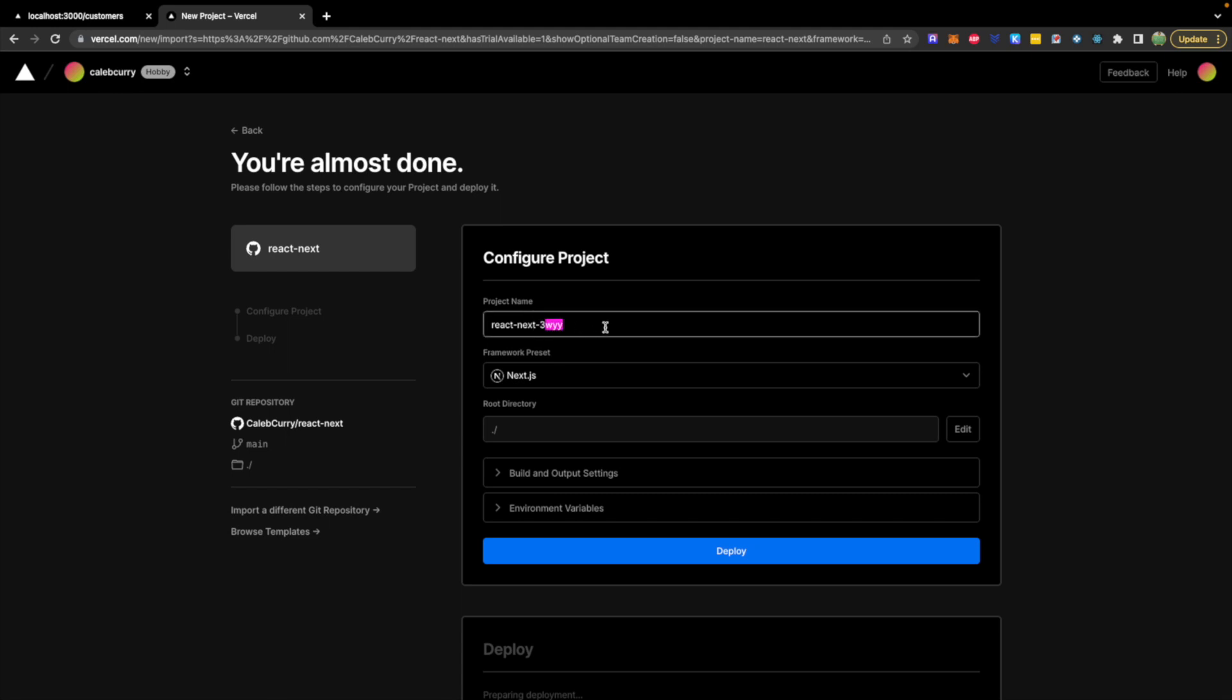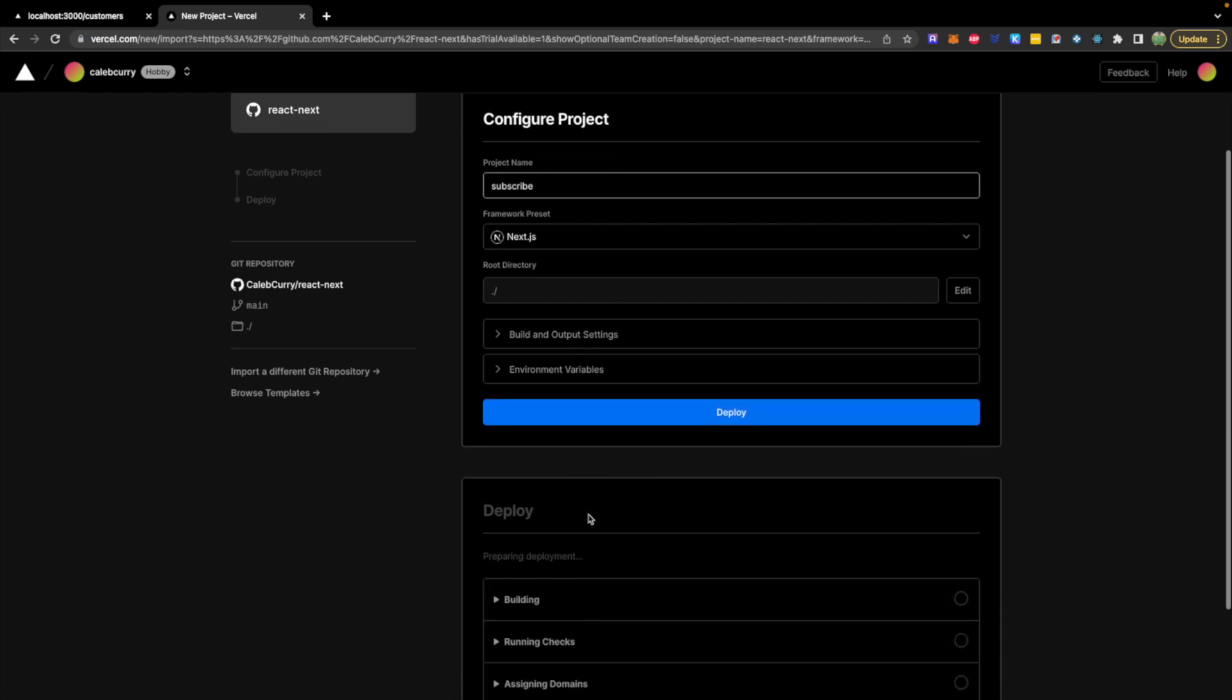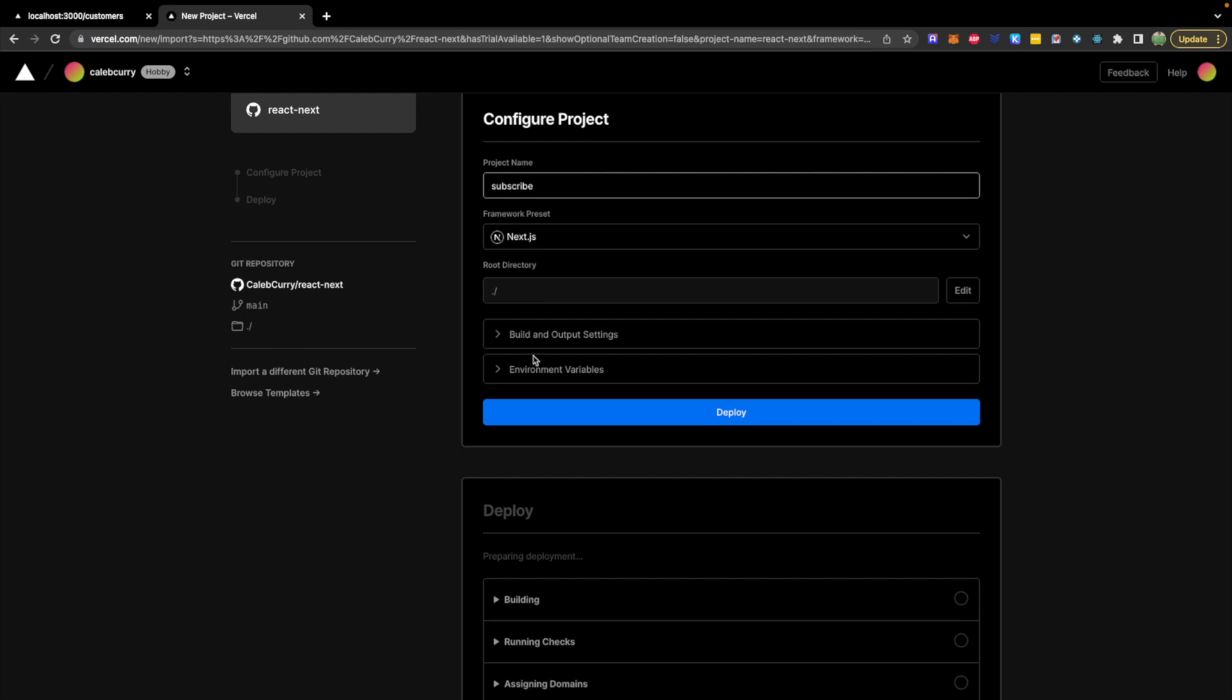Let's go ahead and give this some really good name just to finish things off with. So we'll say Subscribe Next.js. And the important thing here before you hit Deploy, go into environment variables.